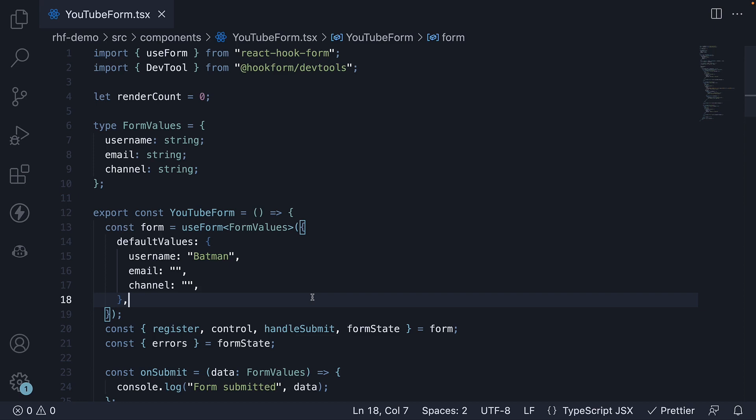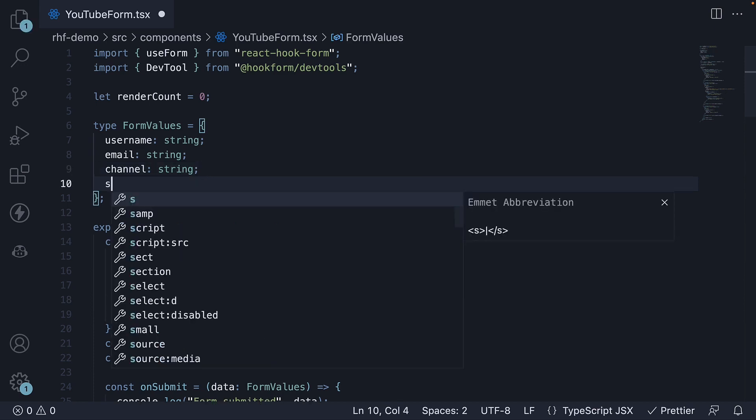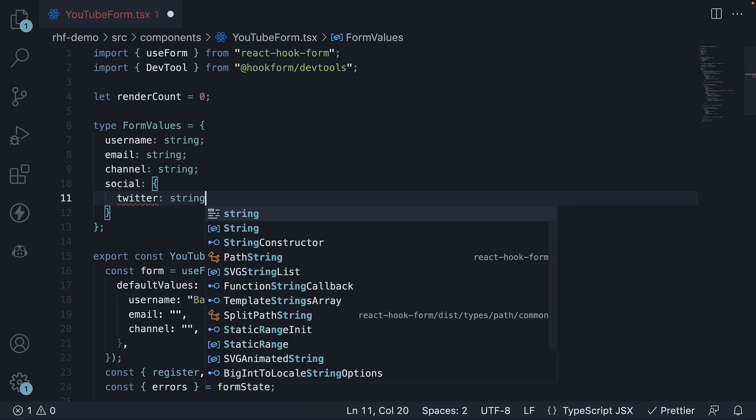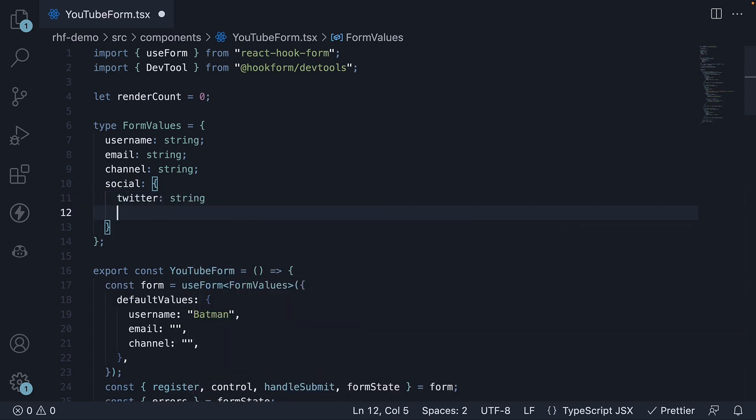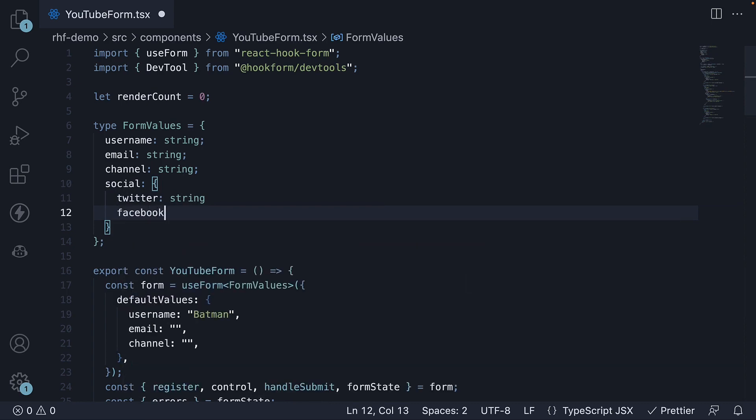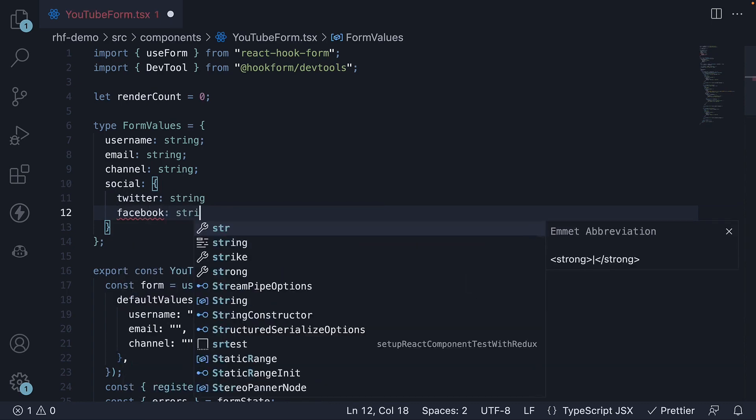First step, add social to form values type. This is an object with two properties. Twitter, which is a string. Facebook, which is also a string.